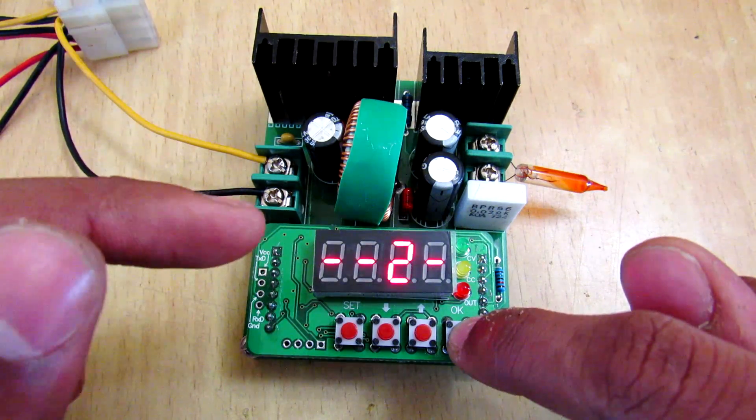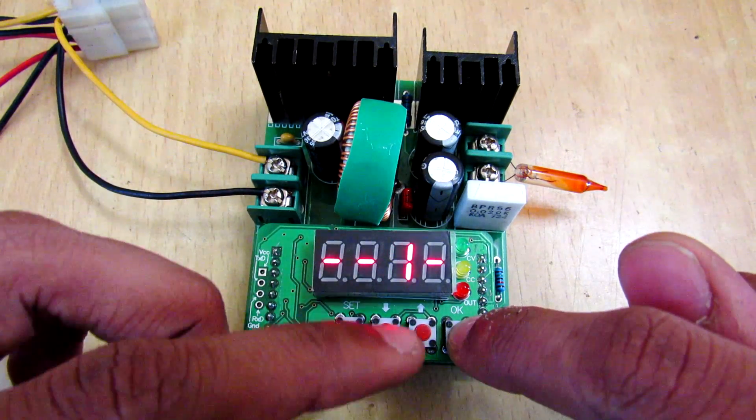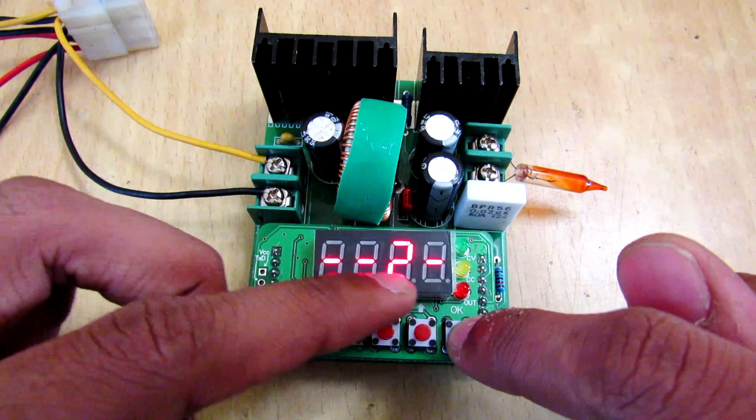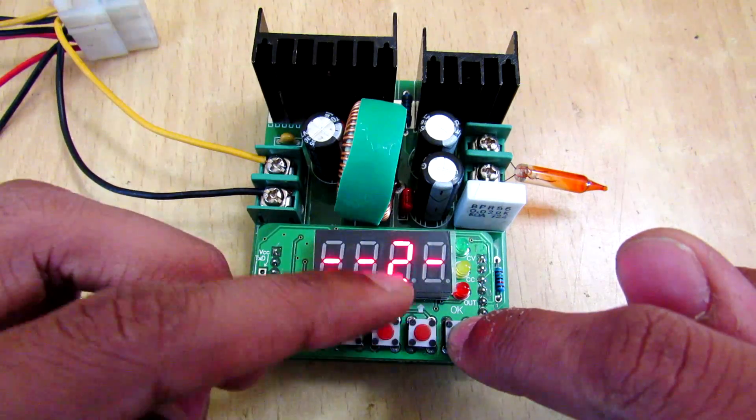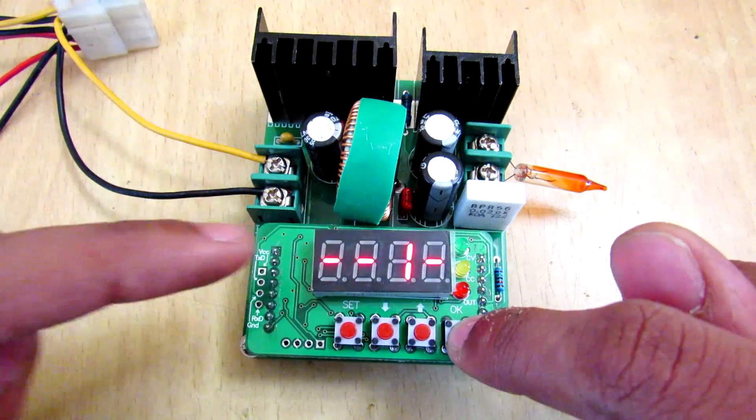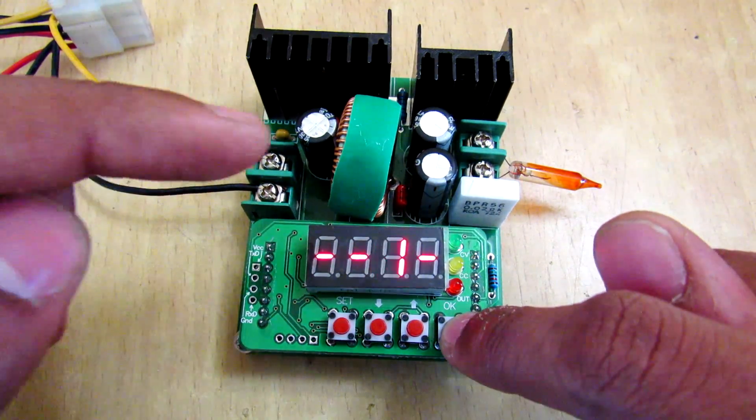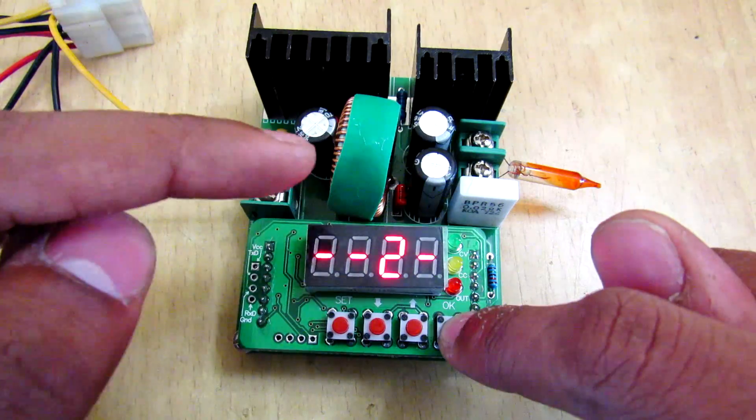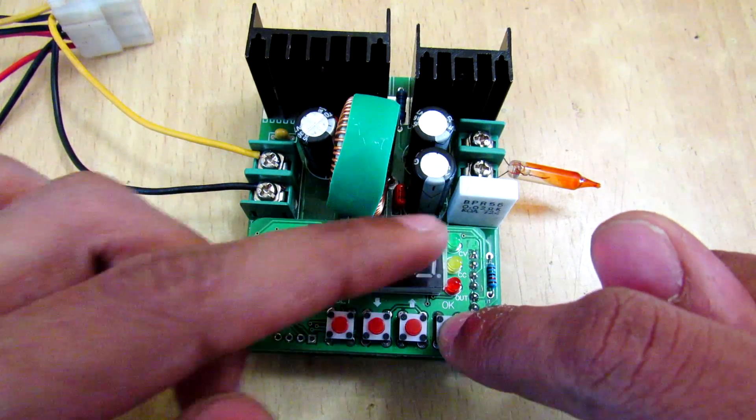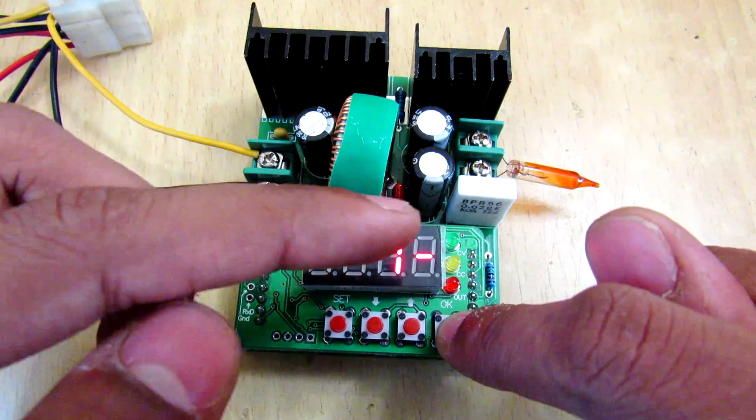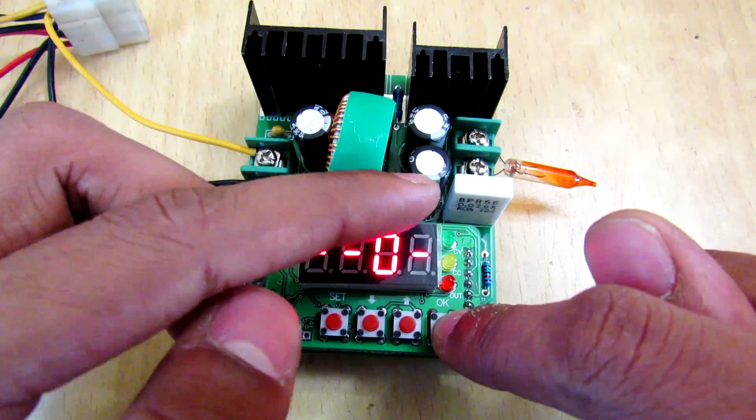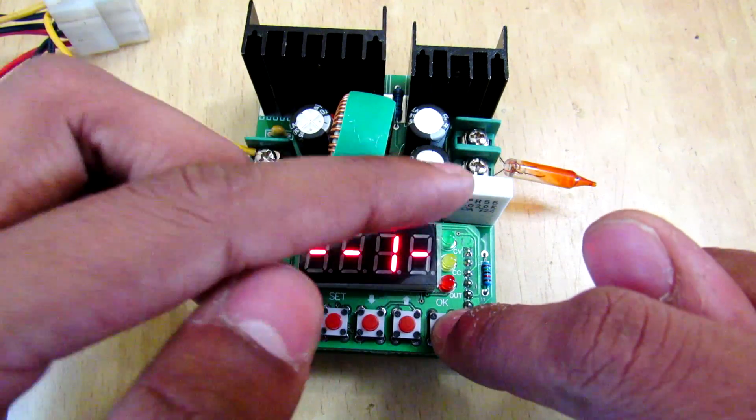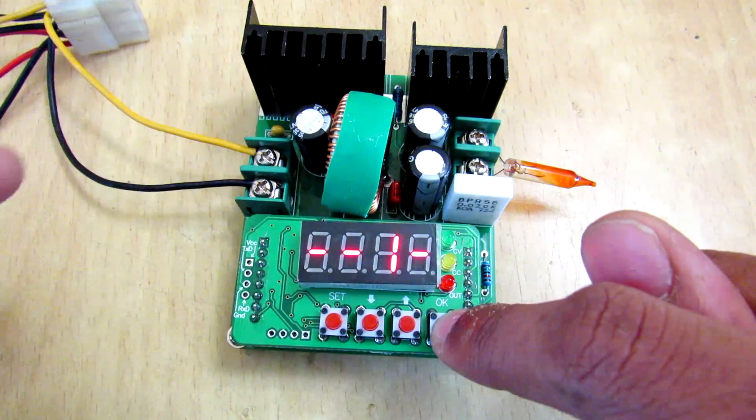Then the second feature is that your output will be automatically enabled when you turn on this power supply. Your output will be automatically enabled.